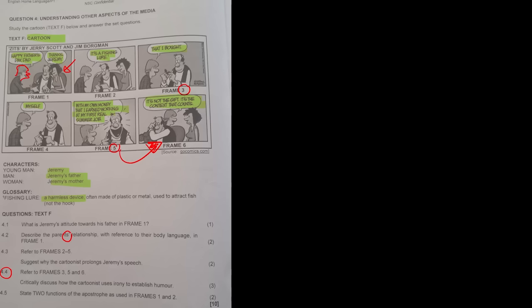State two functions of the apostrophe as used in frames 1 and 2. So 'father's' and 'it's.' In 'Father's Day,' the apostrophe indicates possession — the day of the father. And in 'it's,' it indicates omission — it should have been 'it is.' Nice little question there.